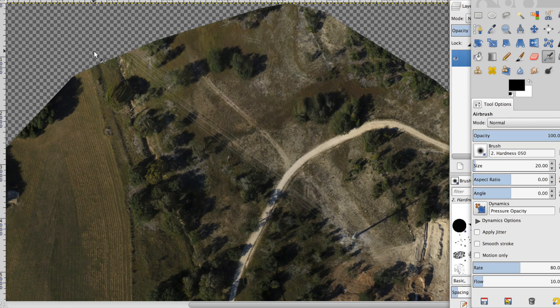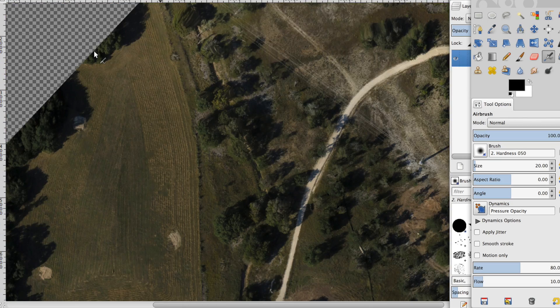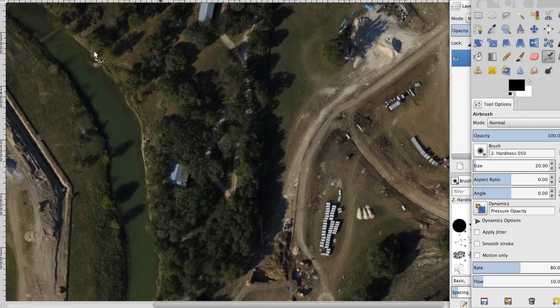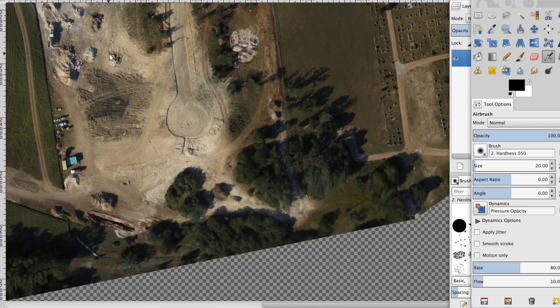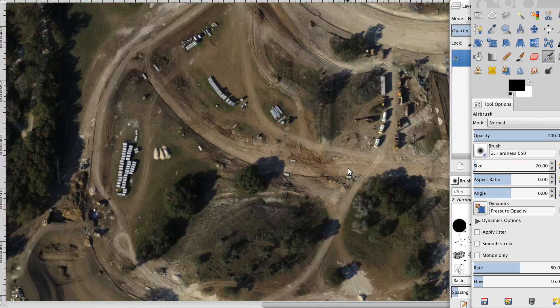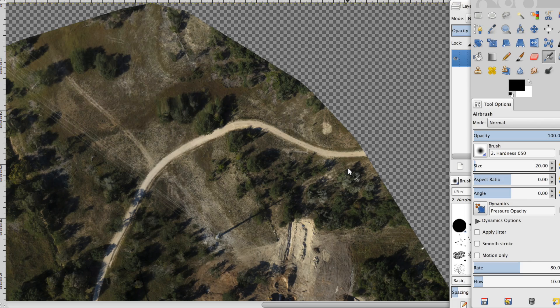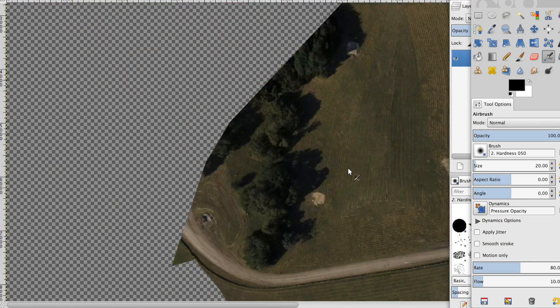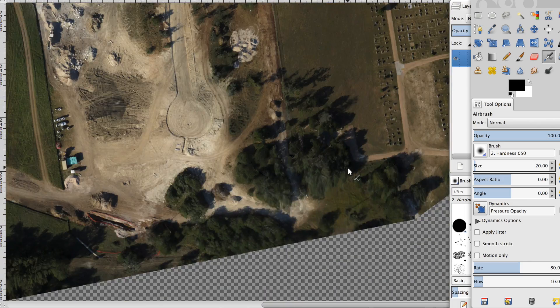I wanted to put together a tutorial that demonstrates how to take a mosaic image. Now this is an image out of PIX4D, but it could be out of Visual SFM or AGI Soft Photoscan.